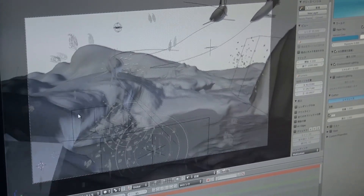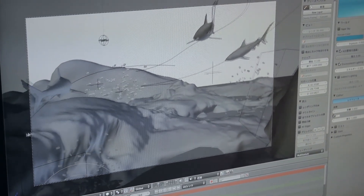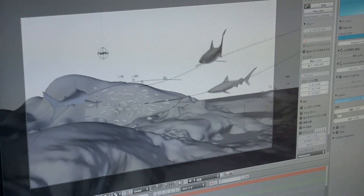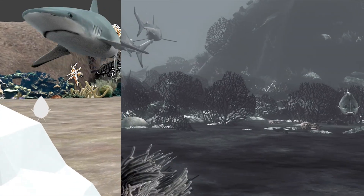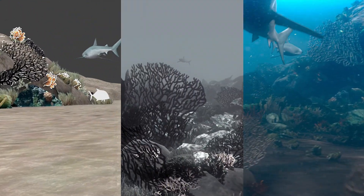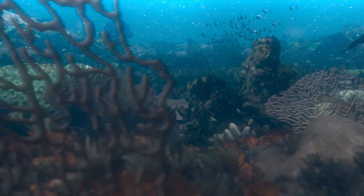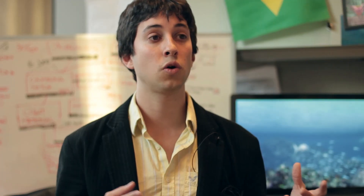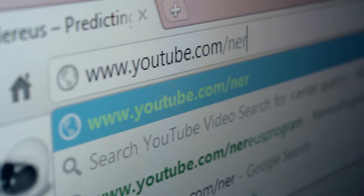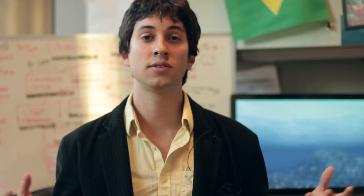Once we have a rough animation of the entire video, we share this for appreciation and feedback from peers and other scientists. The next step is to add color, material and lighting to the 3D world. The final video is then shown at conferences and uploaded to online channels for the whole world to see.